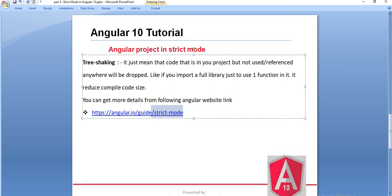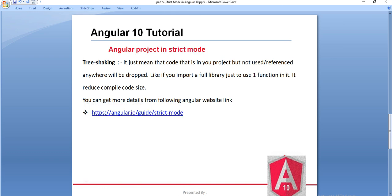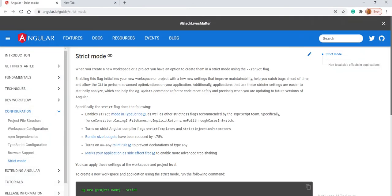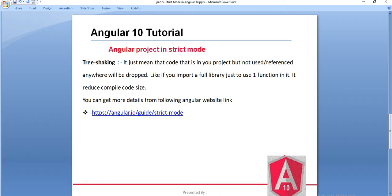There is a link from which you can learn more about strict mode — what all the benefits are. They have explained it in detail on the Angular website, and I have given this link in the description section. You can go and see it. This is the benefit of using strict mode. In the previous tutorial we have already seen how we create an Angular 10 project using the strict keyword — please go to part 4 and see how we create the Angular 10 project using the strict keyword.